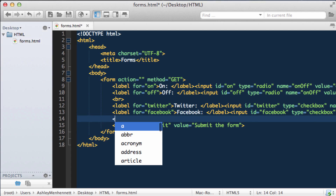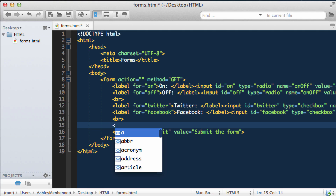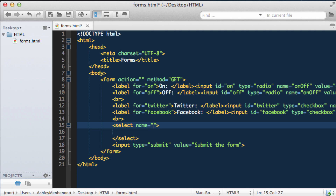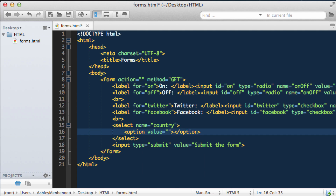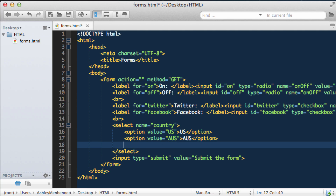Now let's check out the select element. The select element displays a drop-down list where the user can select some predefined options. We use this with the select opening and closing tags, and we pass in a name to the opening select tag — I'm just going to call this country. Then inside our select element we have options, and these options have values. For the first one I'll give it a value of US and enter US as the display text. Then an option with a value of AU for Australia, and one more for the UK.